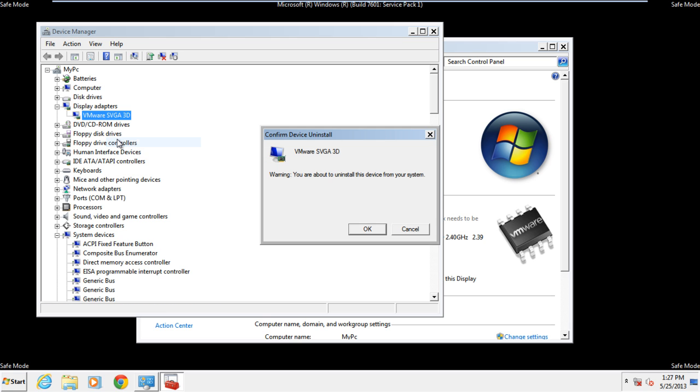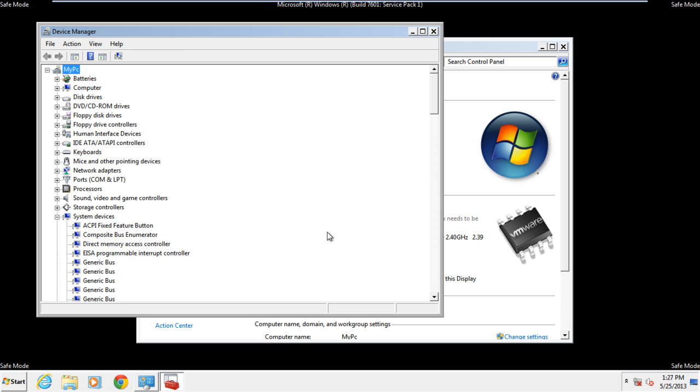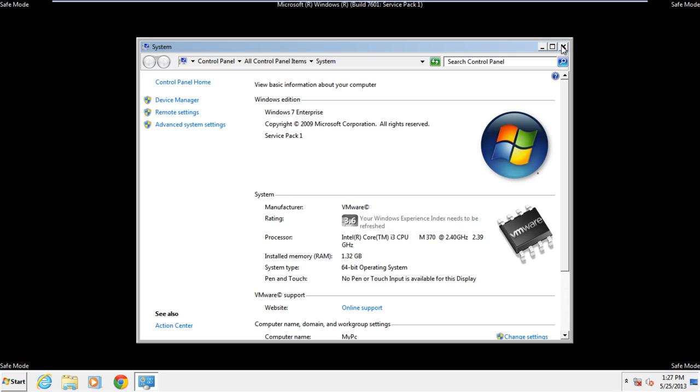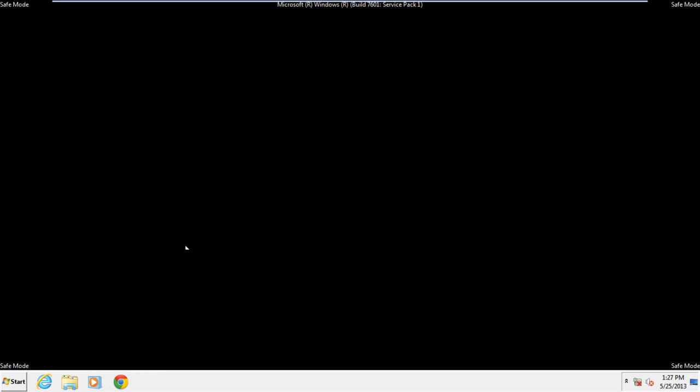With that done, a confirmation pop-up window will appear. Click on the OK button to remove this device. Now close all of the open windows and restart your computer in normal mode.